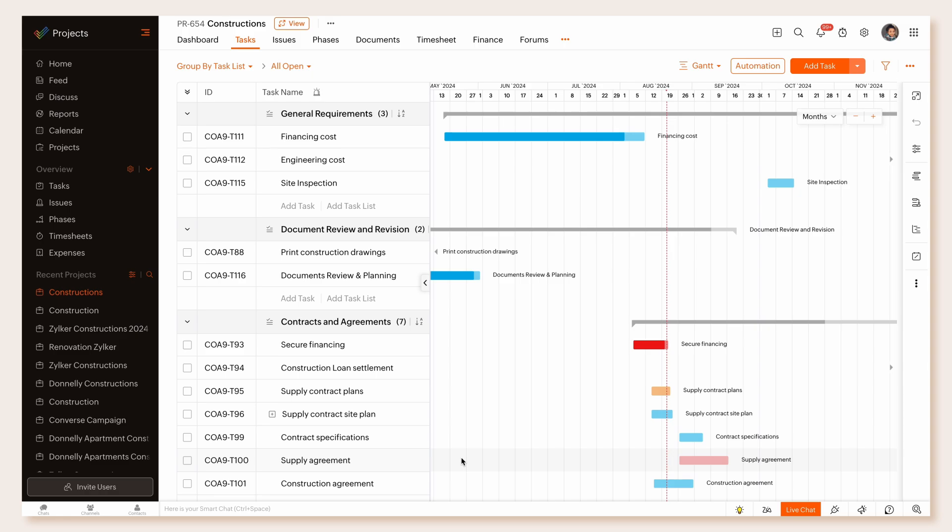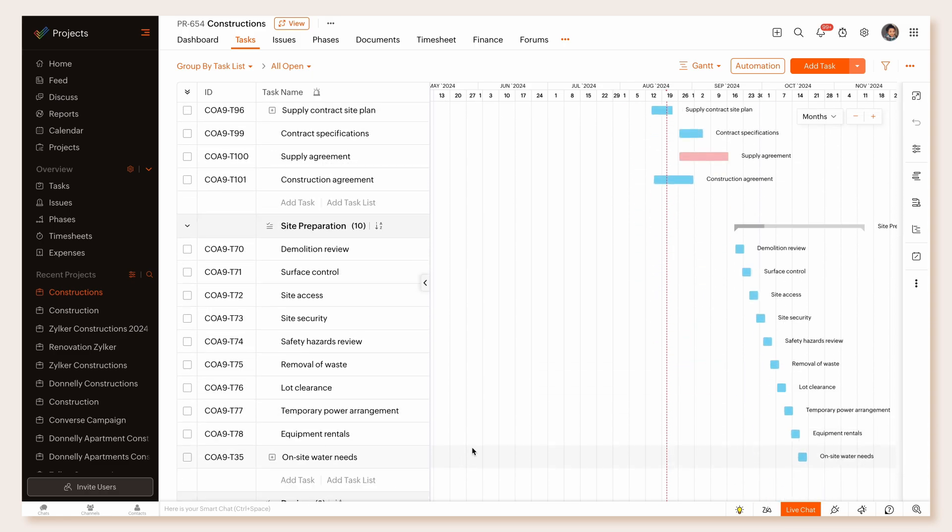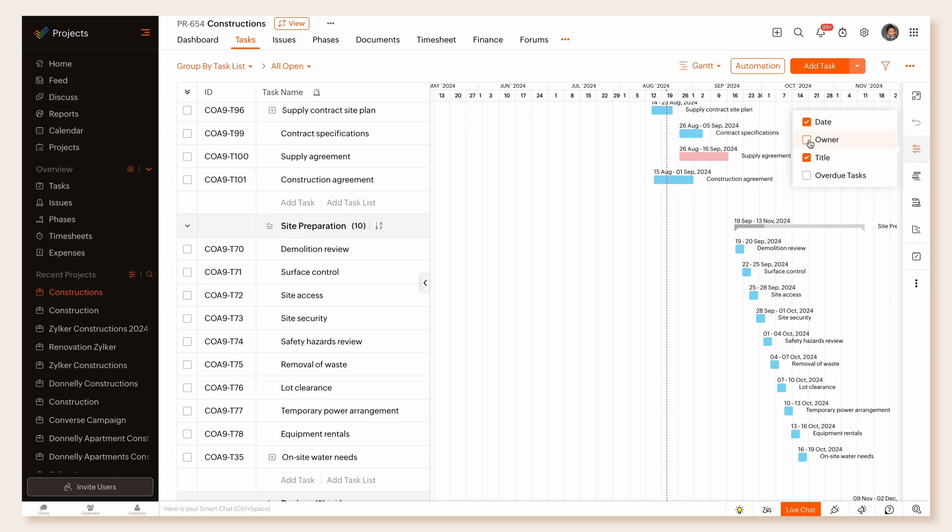Click the Show options button and select additional details, such as dates, owner, title, and overdue tasks, to view them on the Gantt chart. Enable full screen.